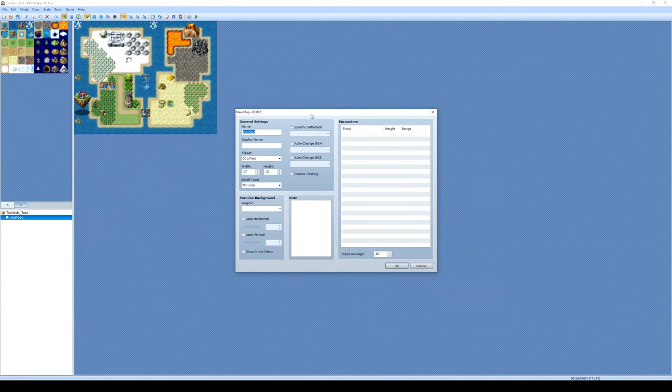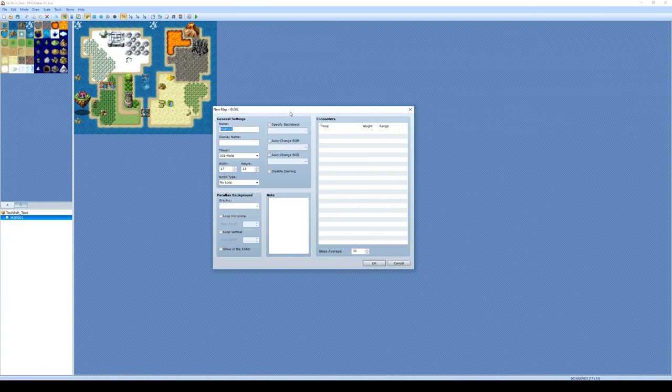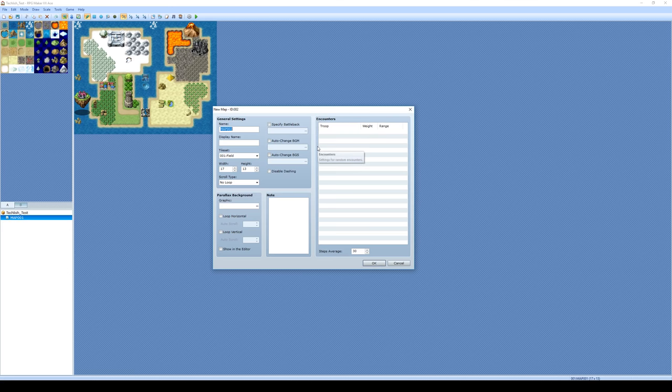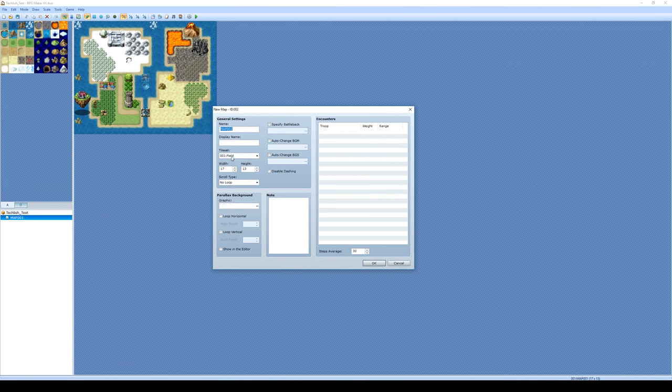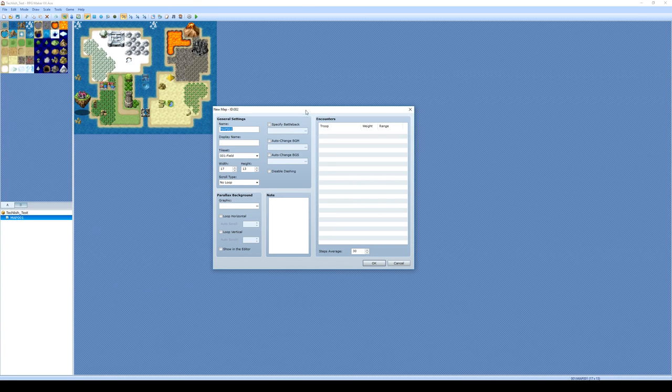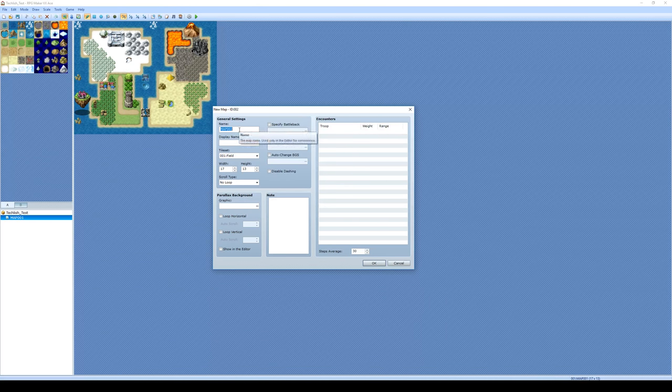And this big window is going to pop up here with lots of different options that may be a little overwhelming at first. But we're going to start today by keeping it very simple. We'll have videos in the future that will go over all of these features. But we're going to basically just use these first four lines here. So we can ignore this whole right side of the screen, this whole bottom, and even this right-hand side of the general settings.